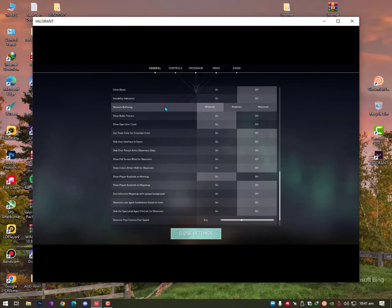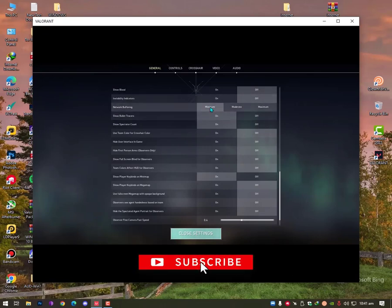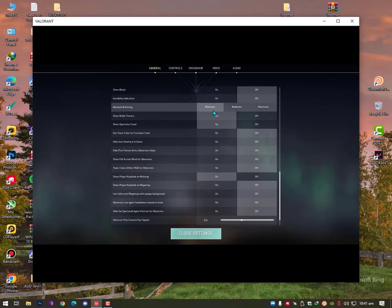As you can see, network buffering has minimum, moderator, and maximum. Let me explain further: minimum is 32-bit, moderator is 64-bit, and maximum is 128-bit.